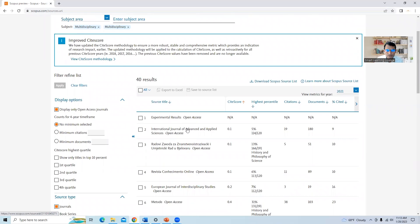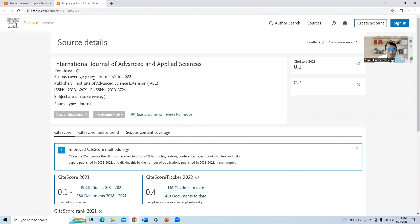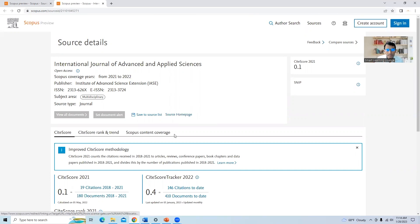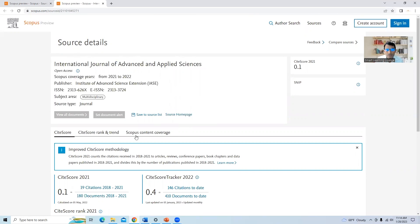Let us start with the second journal: International Journal of Advanced and Applied Sciences. Right-click and open this journal. We found that the journal is active in Scopus. A few journals showing 2022 will be updated soon. There are two ways to check whether a journal is in the Scopus database: if the journal is discontinued, it will be mentioned here along with the year. Since it is not mentioned, it is available in Scopus.